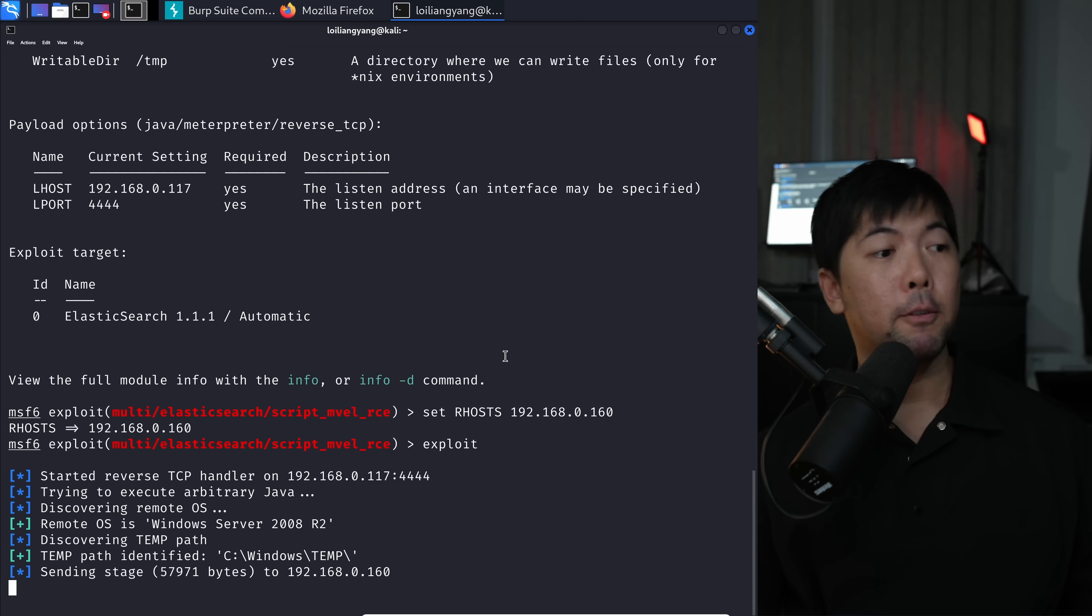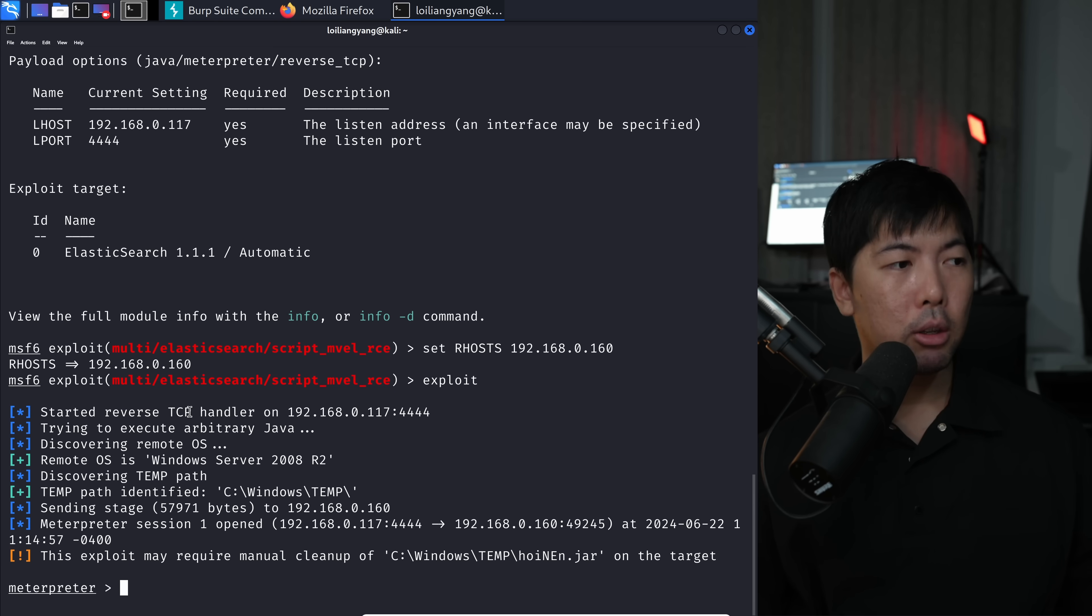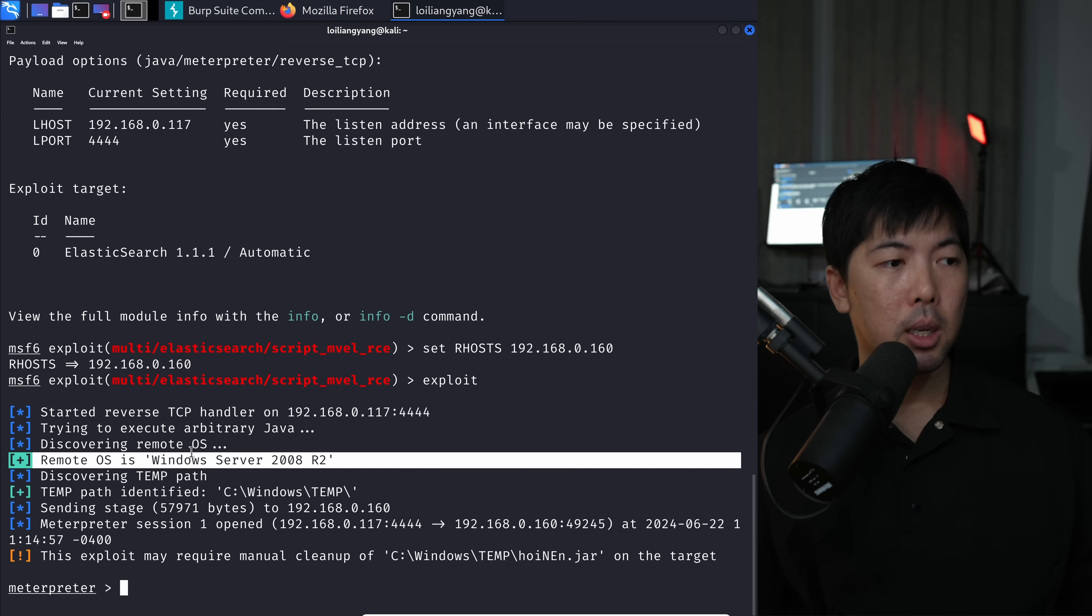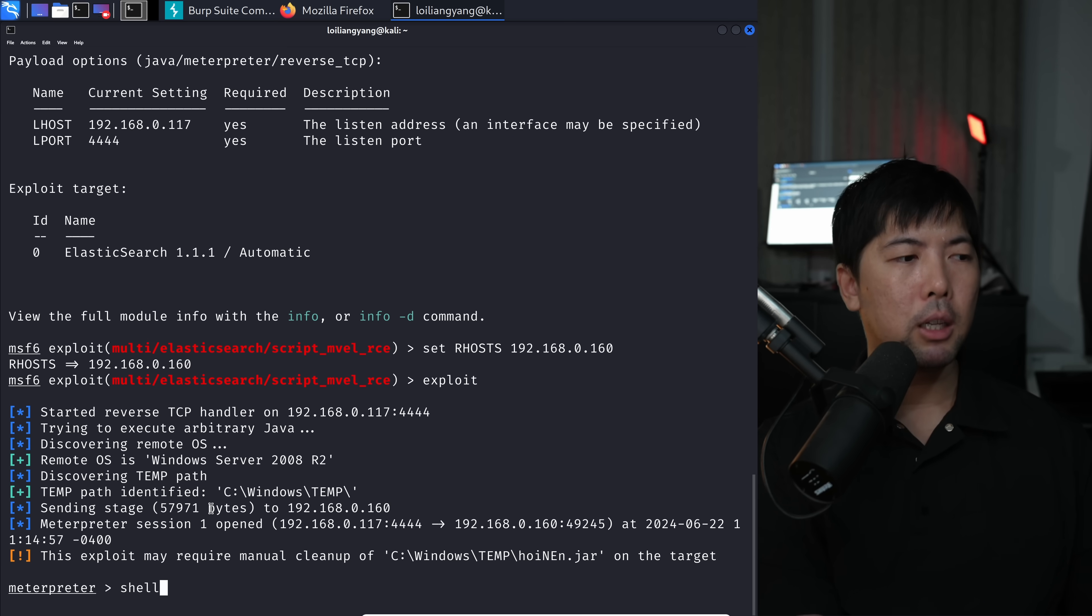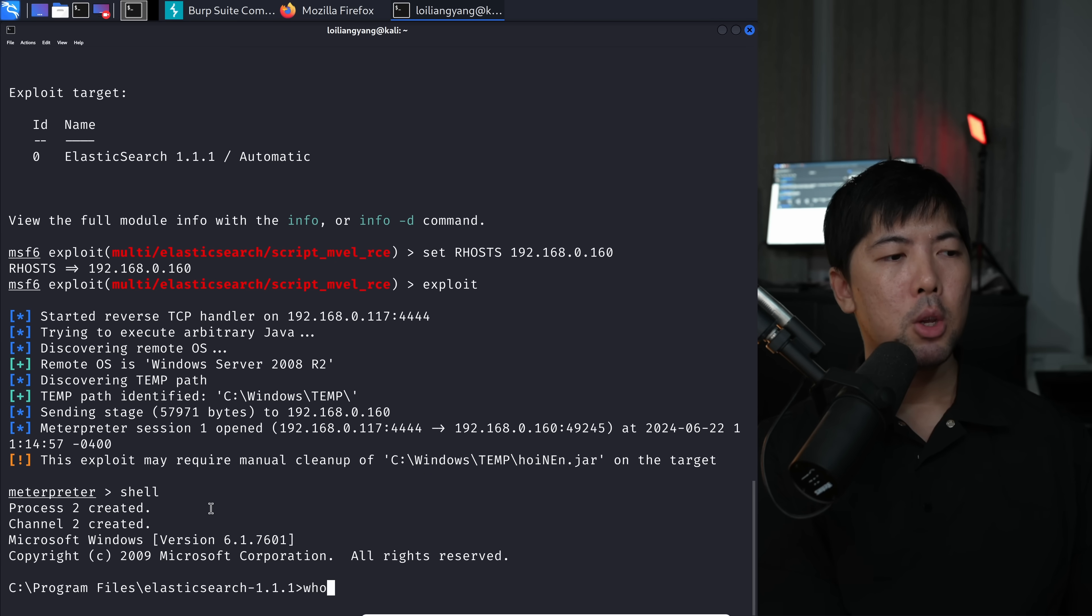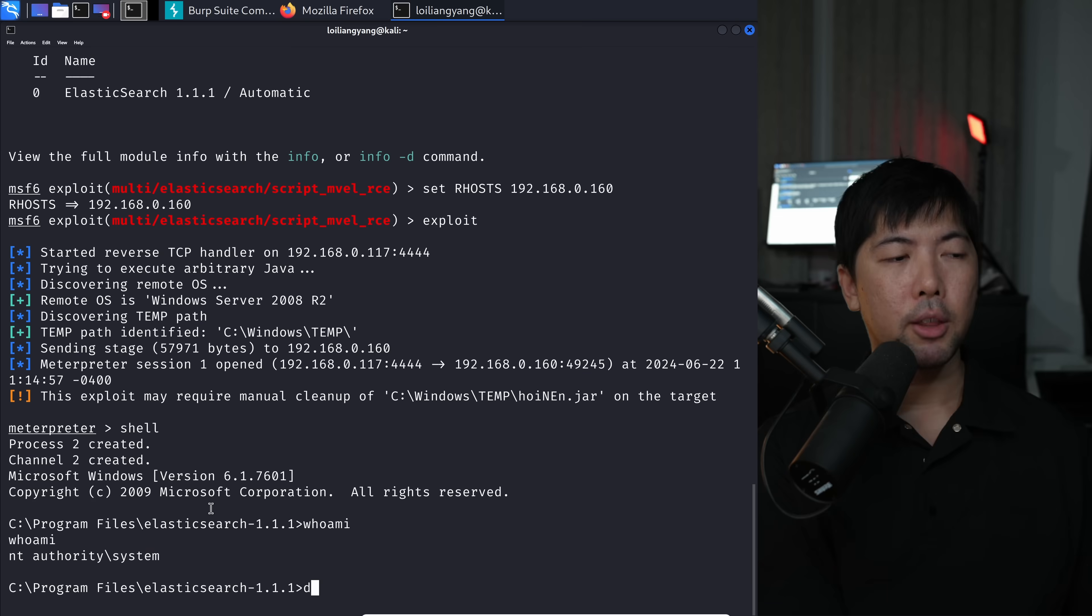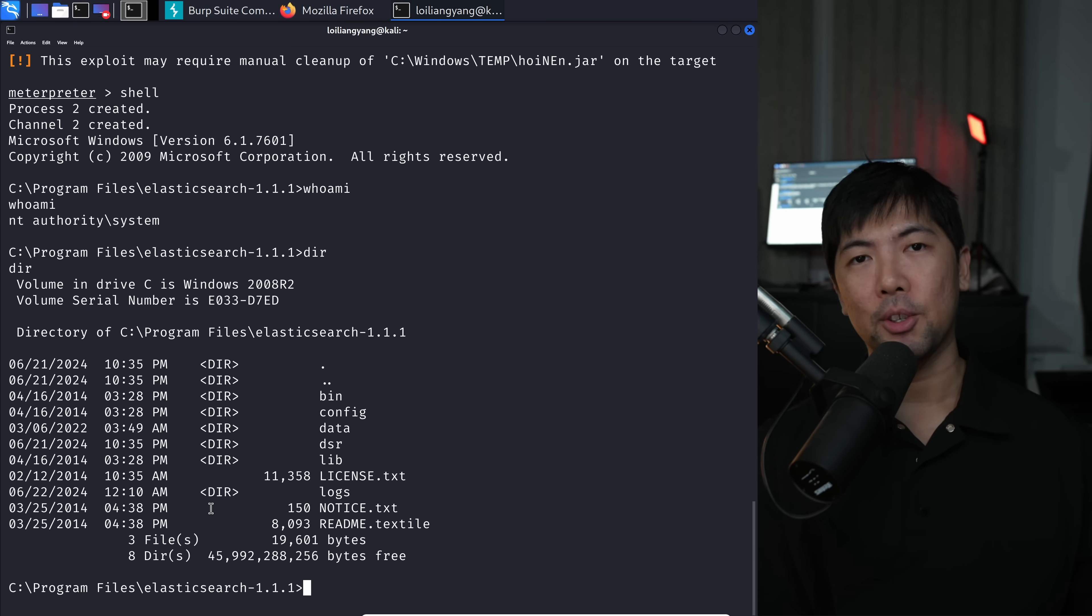All you got to do is enter exploit. Hit enter on that. And you see the following. We have started the reverse TCP handler, trying to execute arbitrary Java. Remote OS is Windows Server. Done. We're in. All you got to do is enter the following of shell. And then you enter, say for example, whoami? And we have NT authority system. Or I can enter DIR. It's done. It's game over. It's as simple as that.